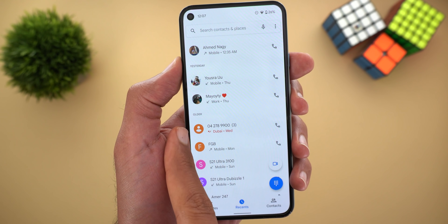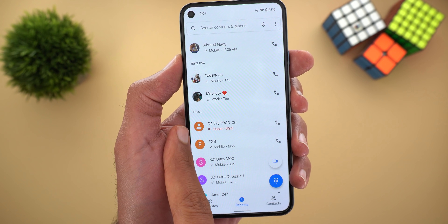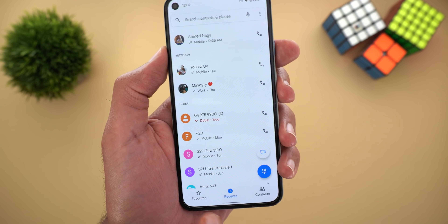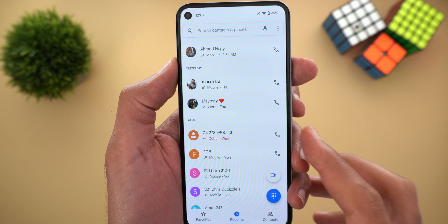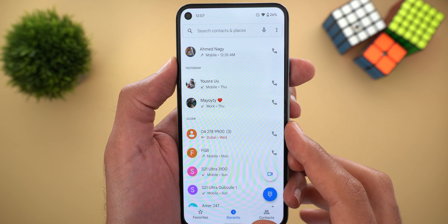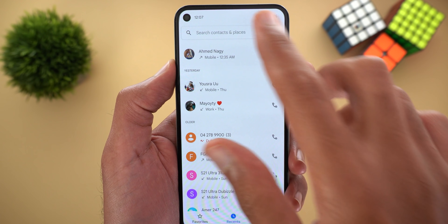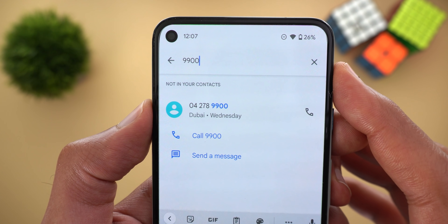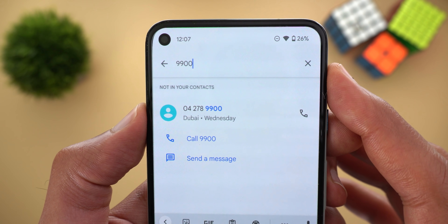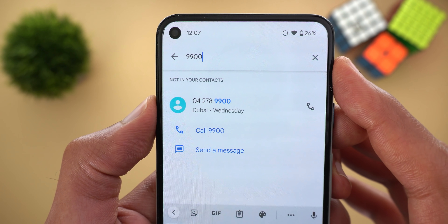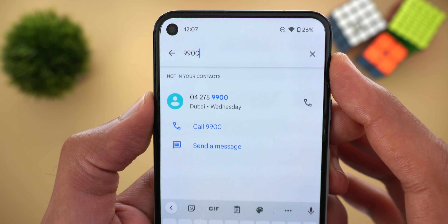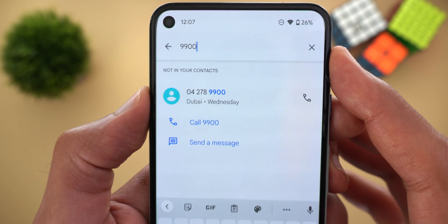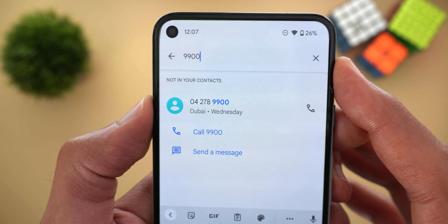Last but not least in the Phone app, you can now search for unsaved numbers under your Recent tab. For example, when I search for an unsaved number, it appears under a new section called 'Not in your contacts.' Previously this search only worked with numbers saved in your contact list, which is no longer the case.